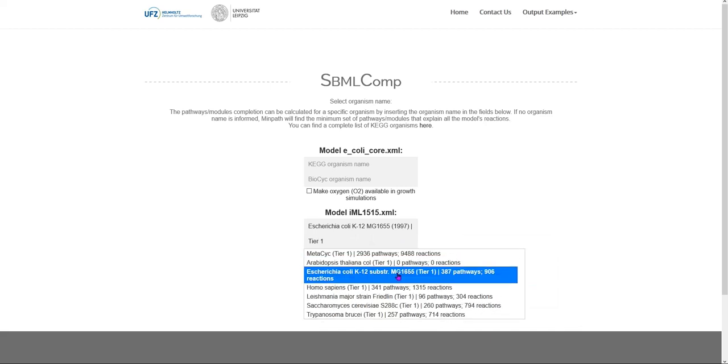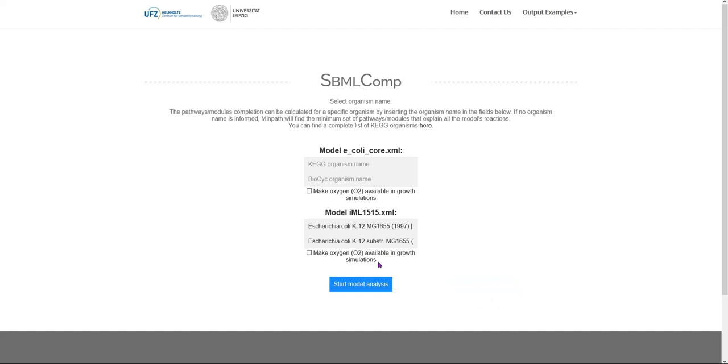If you choose not to enter the organism name, the web application will map the reactions in the model to all the pathways in the database and find the minimum set of pathways that contain the model's reactions.